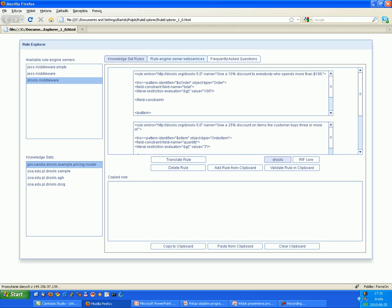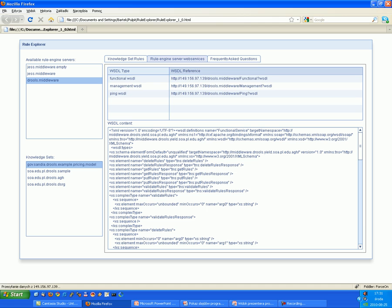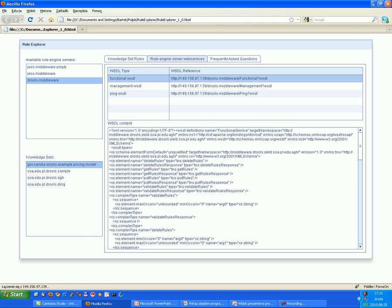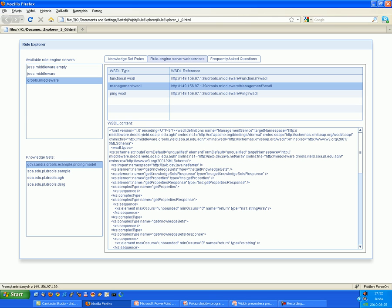For instance, we can see that in the repository for the Jules rule engine we have three services that are listed. And we can export the withdrawals. For instance, for the management withdrawals we can see that there are functions such as get knowledge set or get properties.